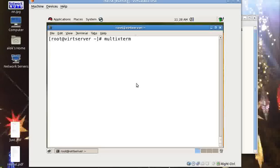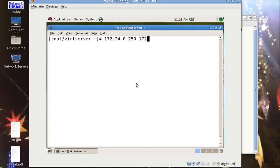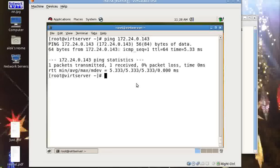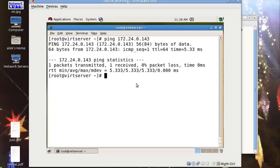Now here I have two machines: one is 172.24.0.250 and the other is 172.24.0, say 143. Let me check whether I am able to hit the 143 or not because I'm sure that that machine is live. Yeah, good.